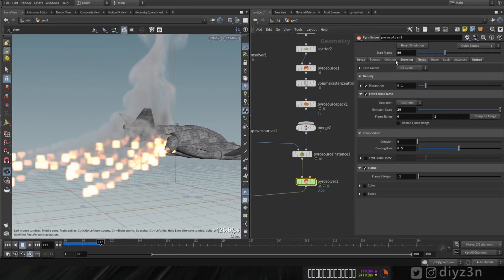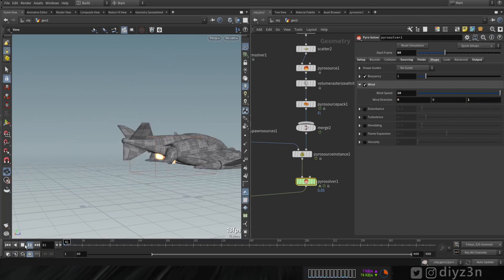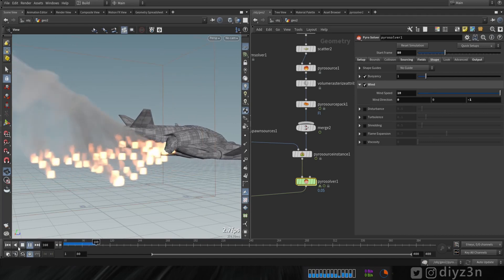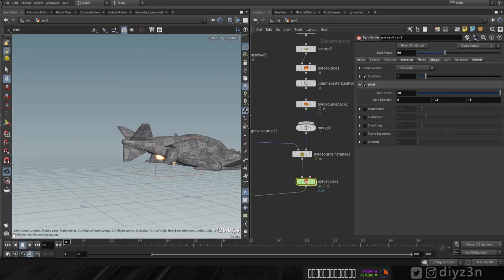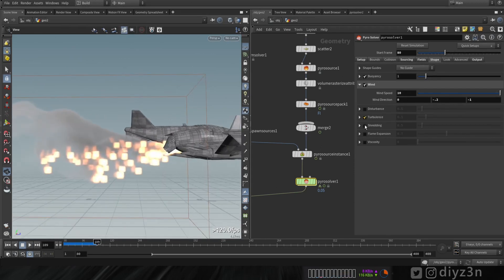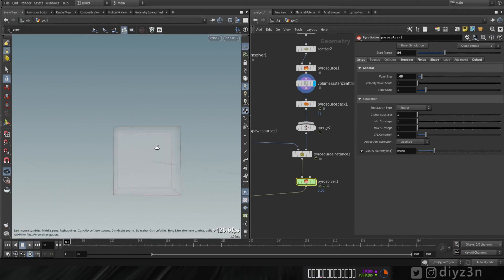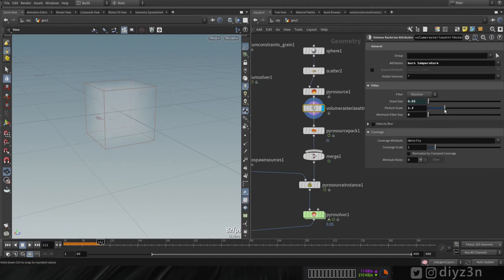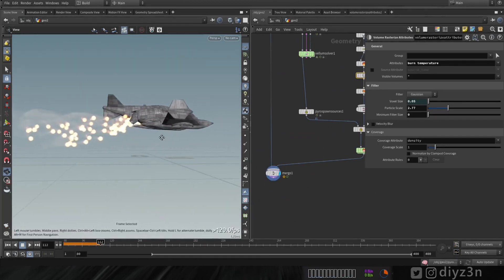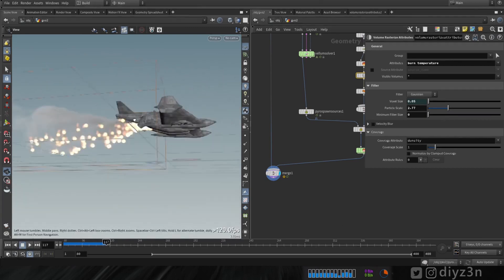We have smoke now. Let's increase it further. Let's go to shape, enable wings to have some forces, and play. We need to reverse that. Now let's add more gravity. Let's enable turbulence, disturbance, and shredding to have a noisy movement. The flame source — we need to adjust from a cubic source to a sphere source. That's better now — that's the awesome result of pyro pack source.